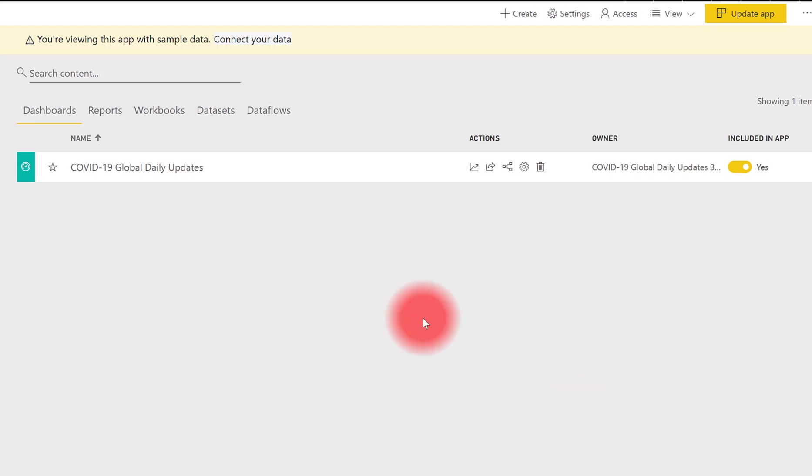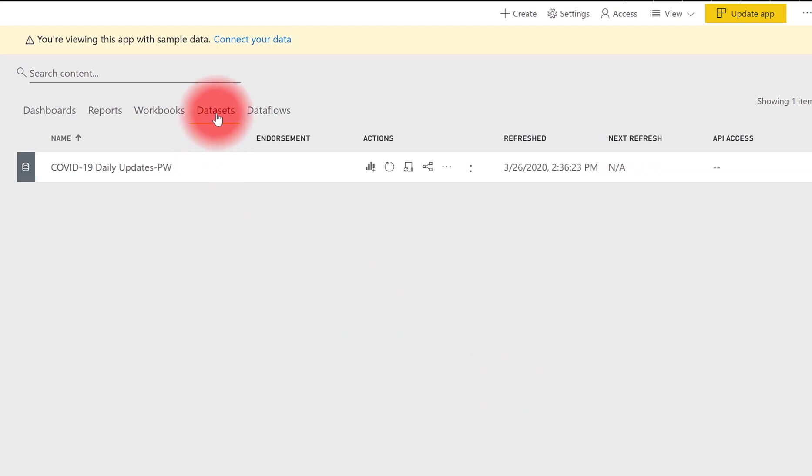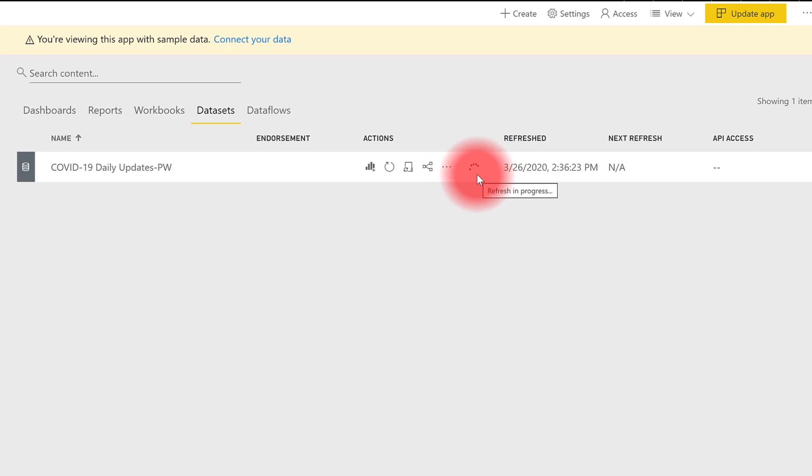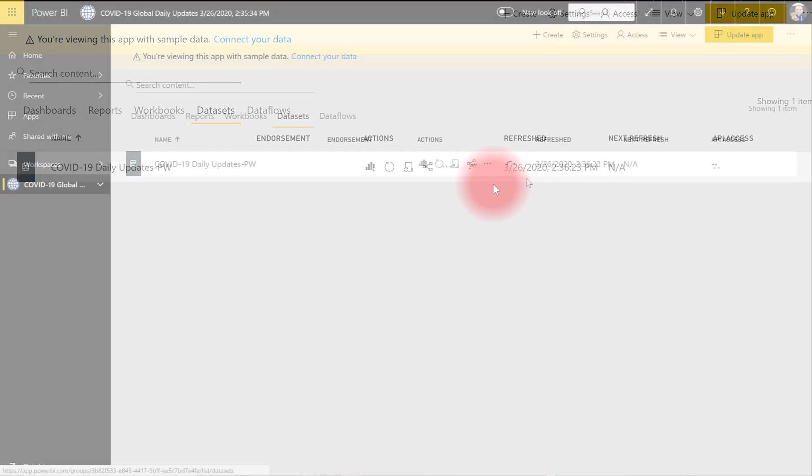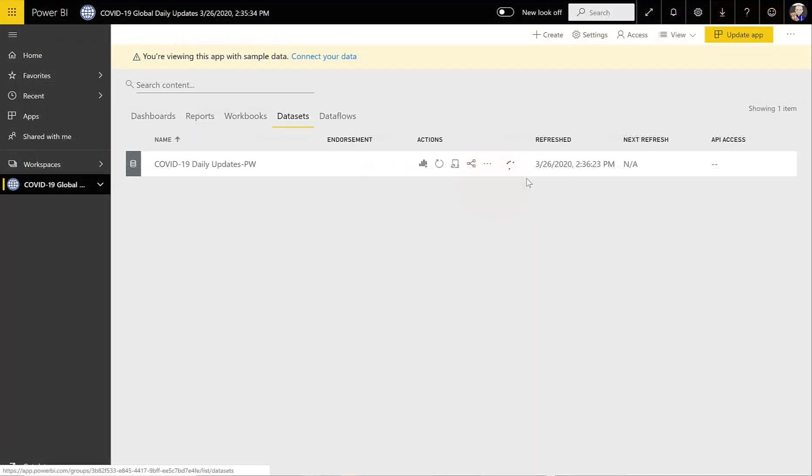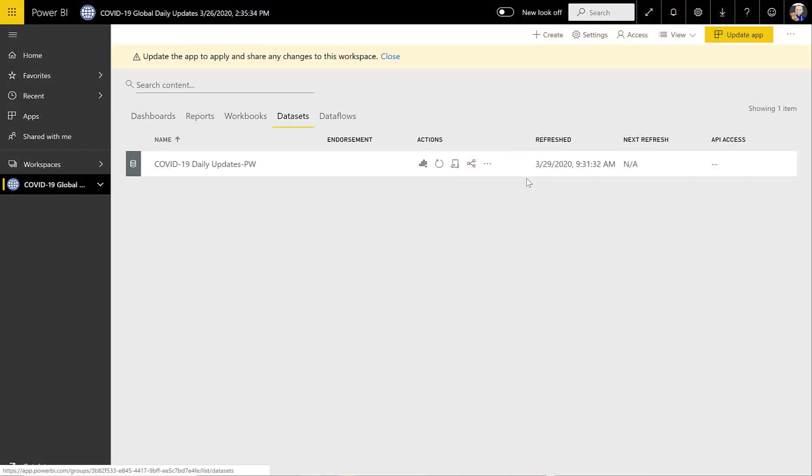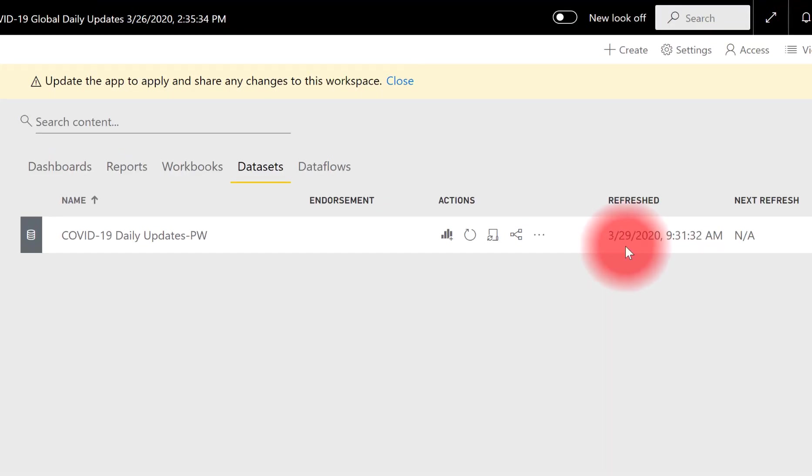And at this point, you should be able to go to your datasets. You'll see that I am connecting now and getting new data. That will take a few seconds, and then we should see that the data has been refreshed. It will show the date and time. All right, the dataset has been refreshed. You see the last refresh time.